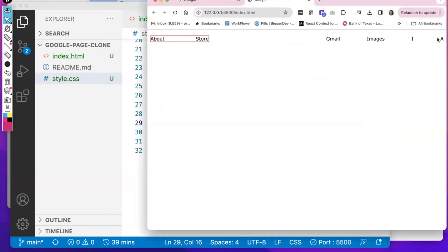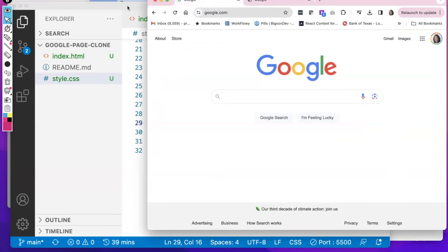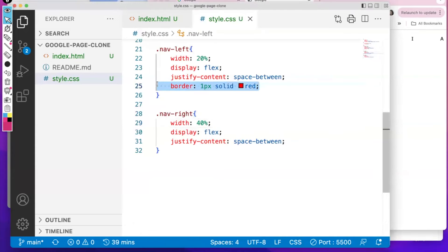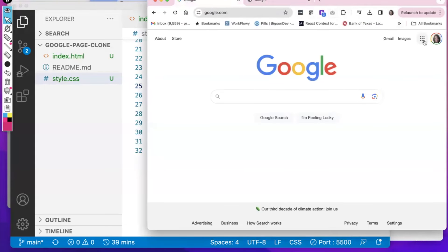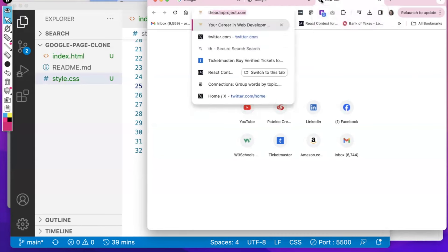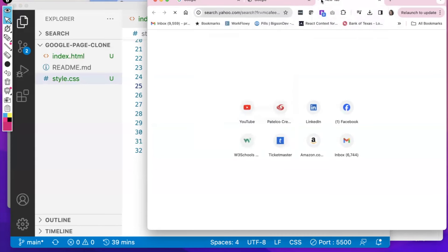We can see we have some space now, and this is starting to look a little bit like the original. We're not trying to be pixel perfect — just a rough approximation. I'll take the border off. Now I want to figure out what that little icon is. I really didn't know, so I did a Google search for 'three dot icon'. That wasn't exactly what I wanted, so I had to go through a few things.